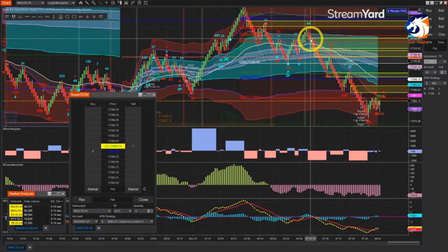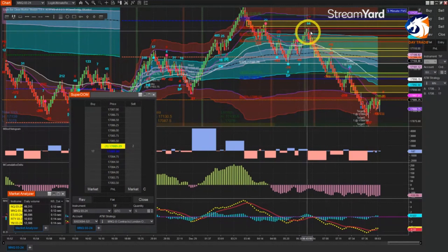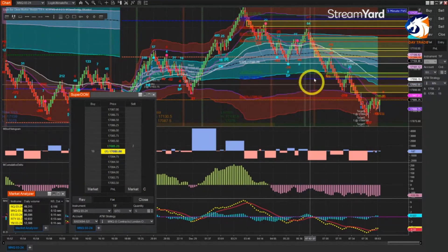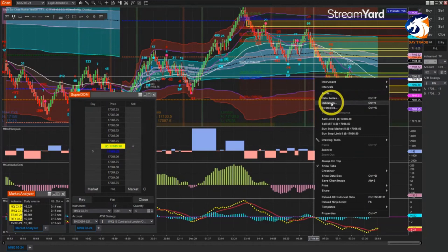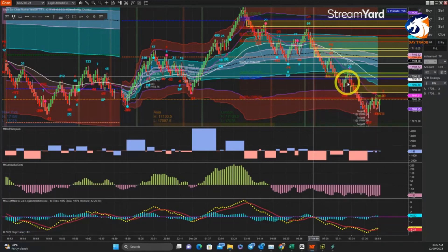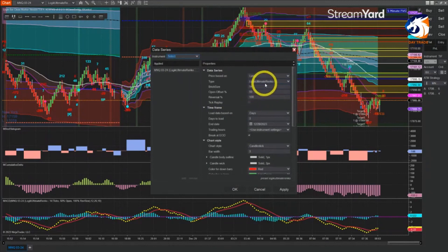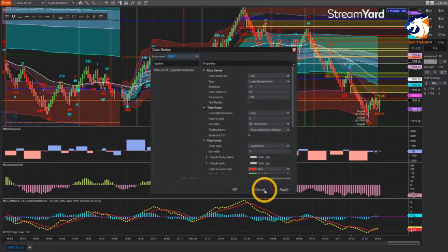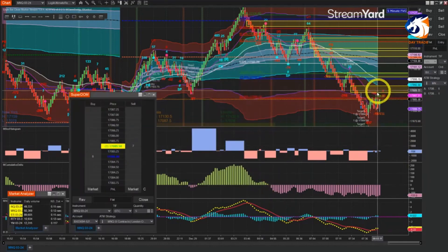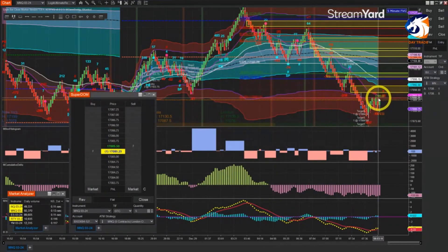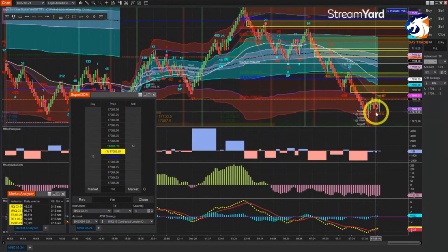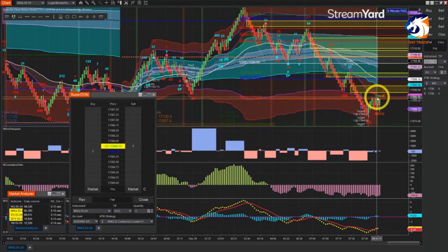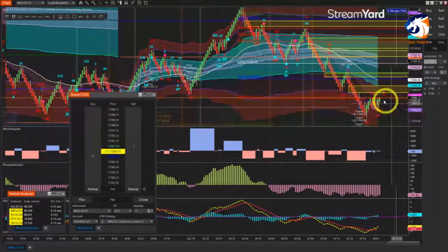Each of these bars is composed of 14 ticks. In the data series you can see it's called Logic Ultimate Wrinkle, 14 brick size — that's what it is. What I like about this is it shows you the expected range of each bar right there, so you can place limit orders based on that expected range.